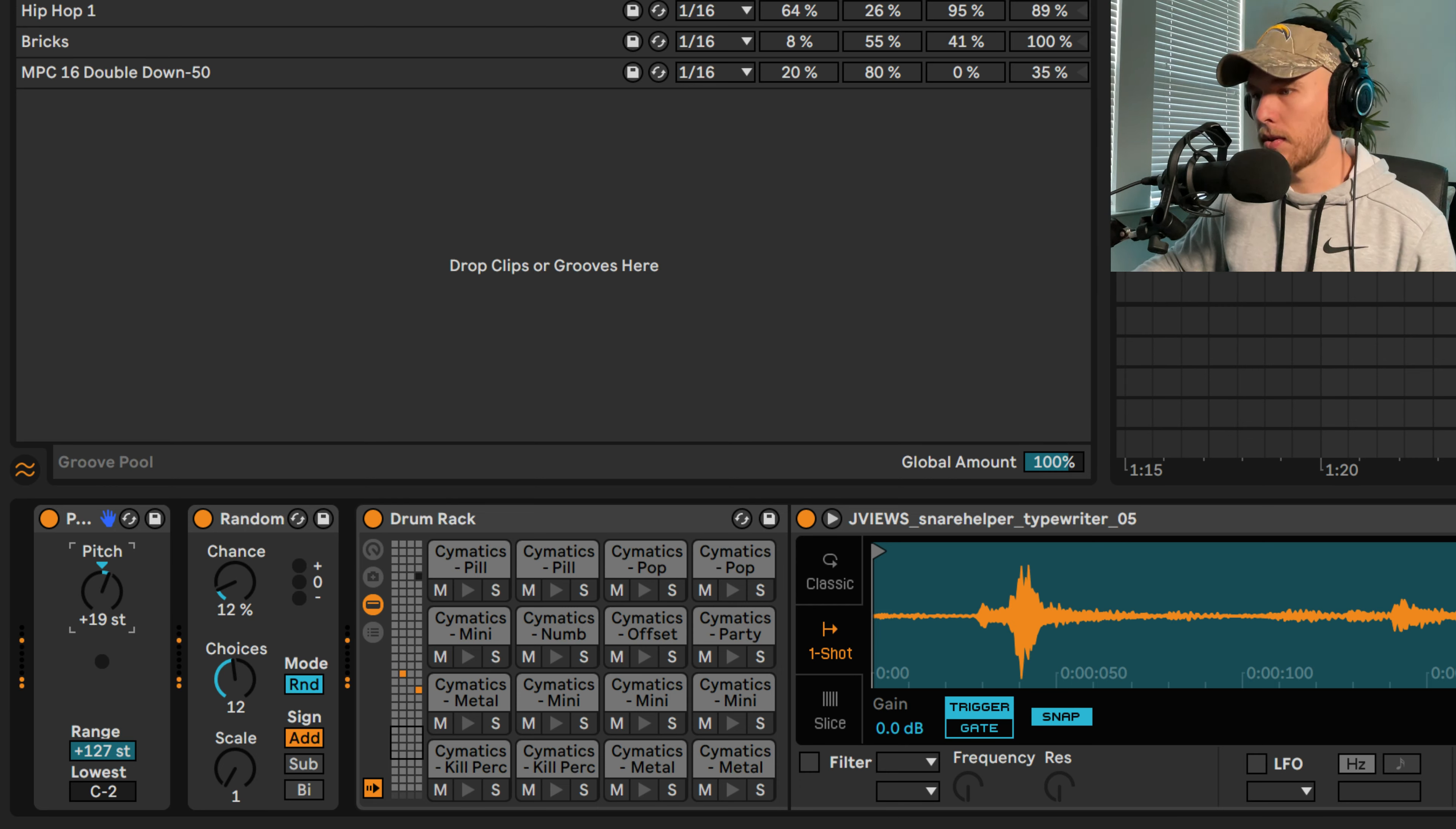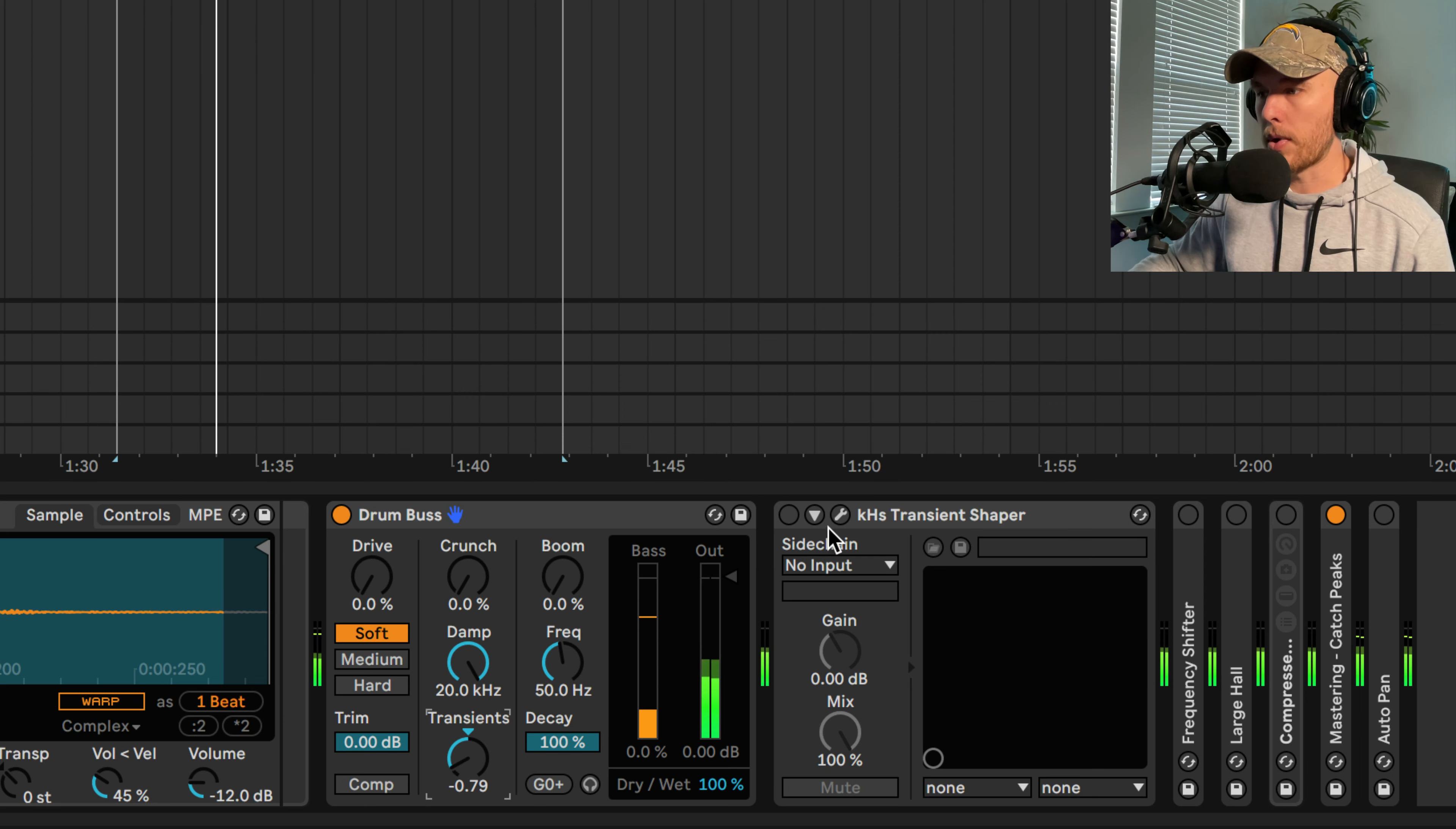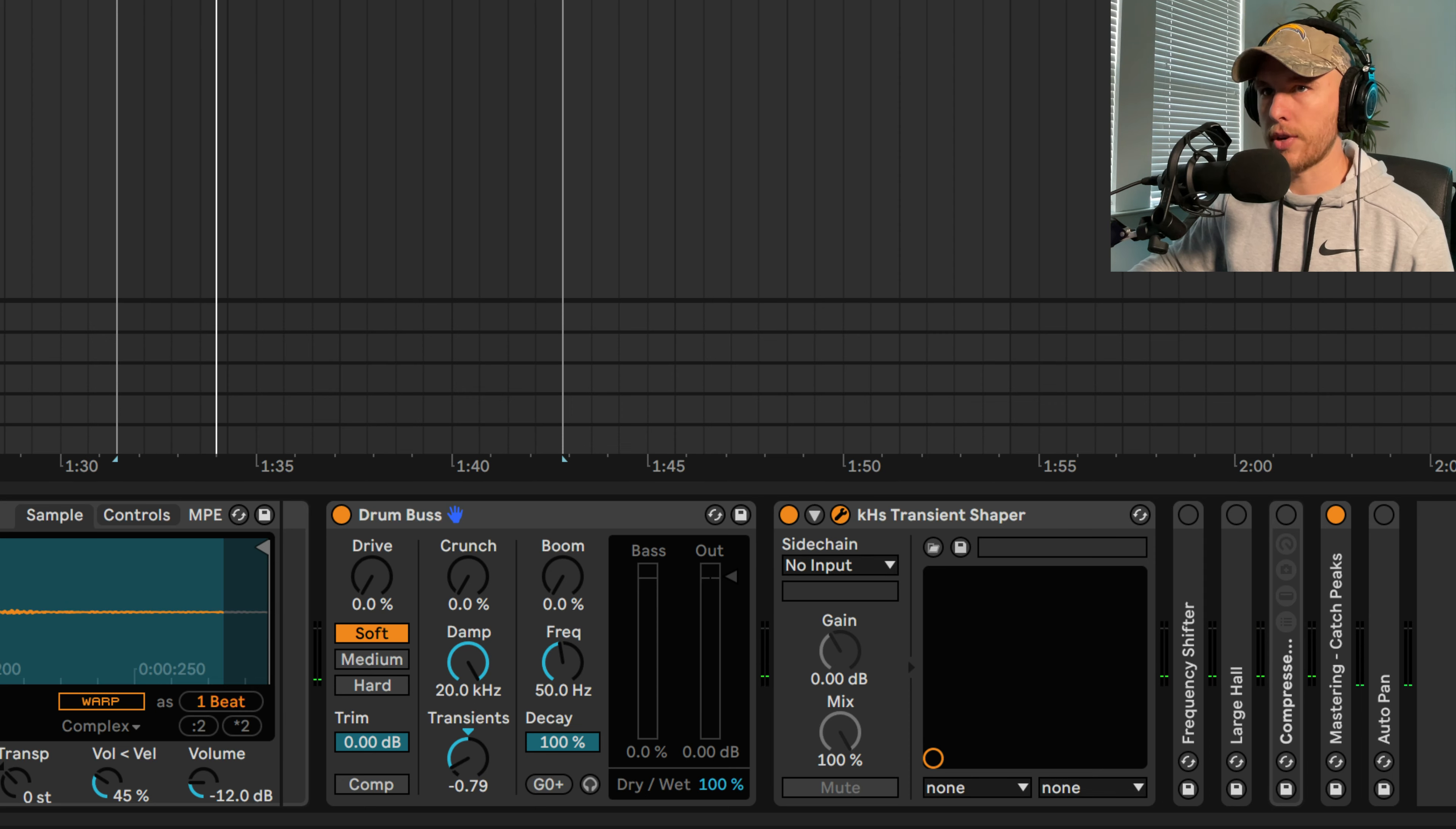So I've got a couple of effects down here too that we can use. I've got a drum bus on here if we want to control the transients. And if we want to control the transients further, we can use a transient shaper. Because the drum bus transient shaper doesn't fully do it for me all the time. So you've got to use what you've got to use.